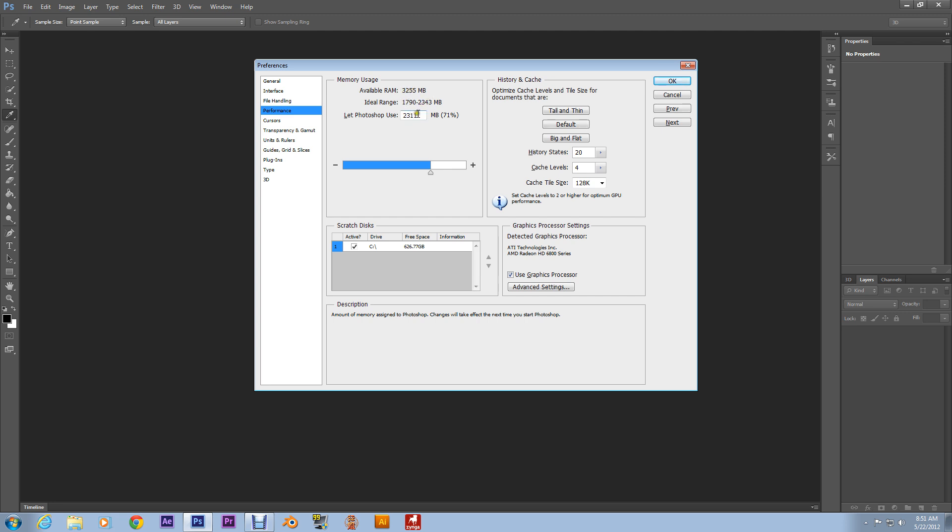And I have mine set at 2311. Just because it's within the ideal range. But, I don't get out of memory errors as much as I used to.